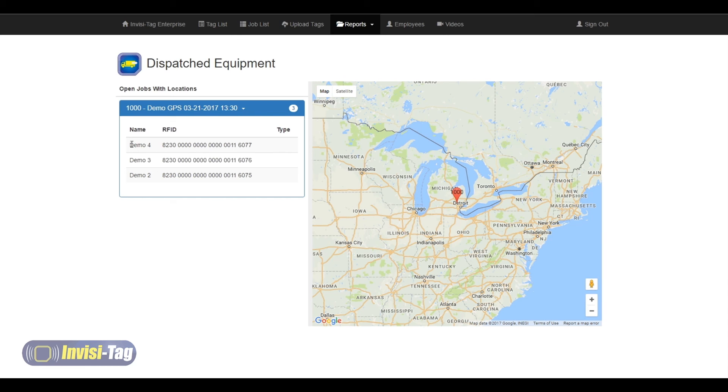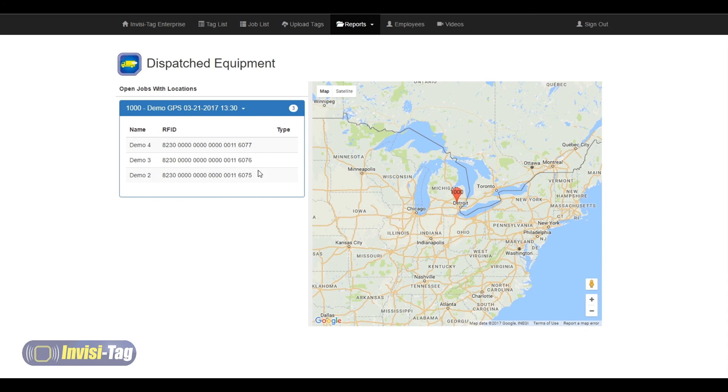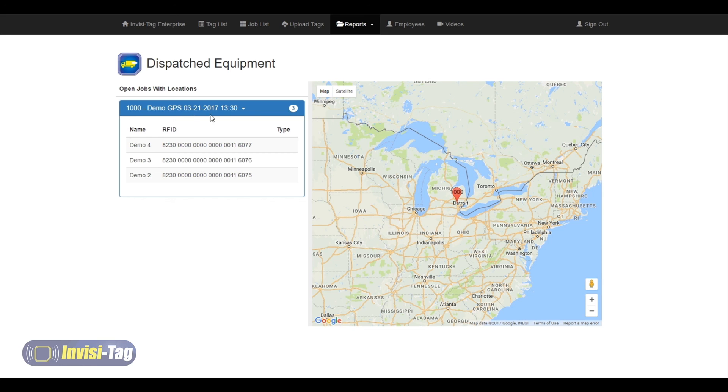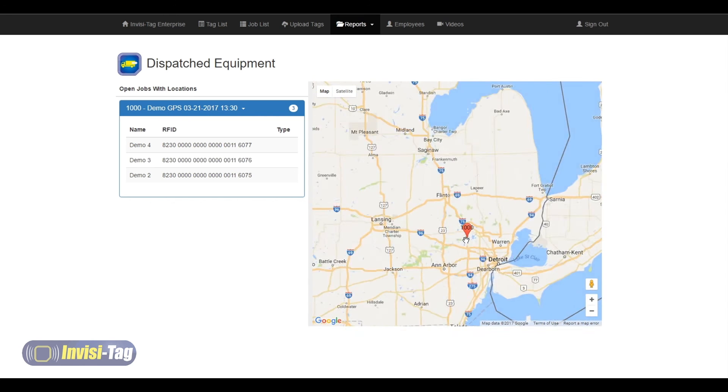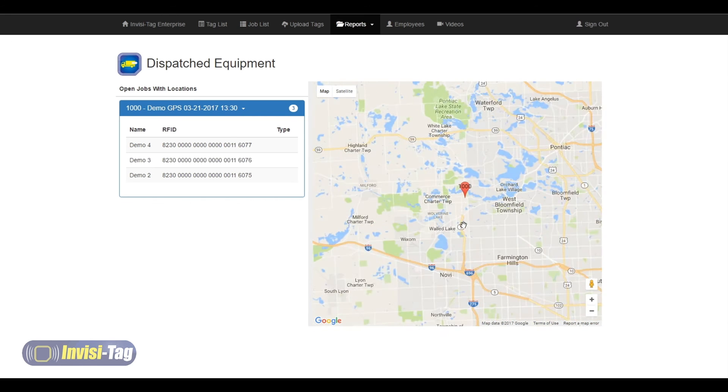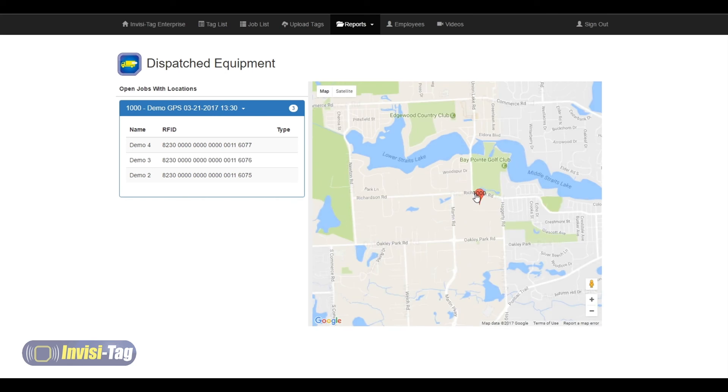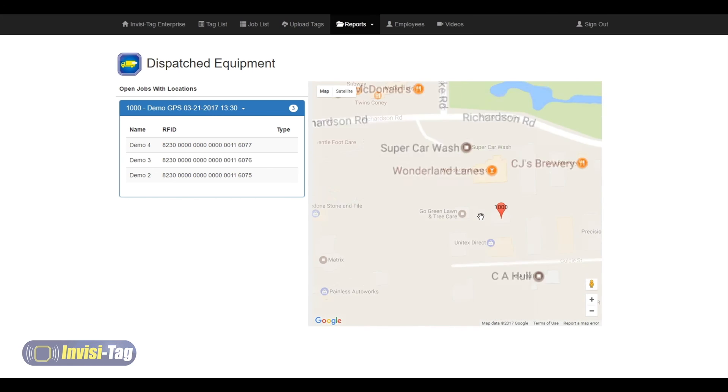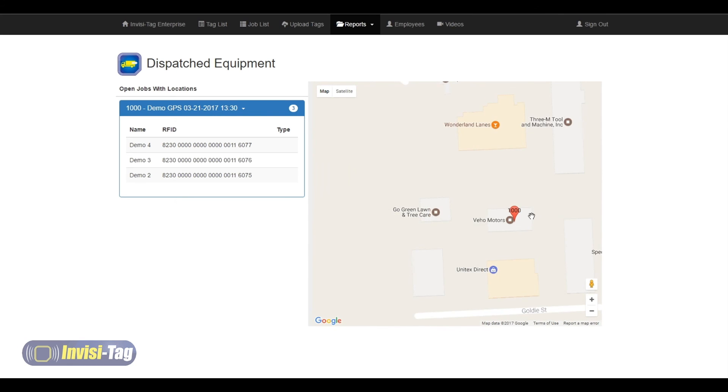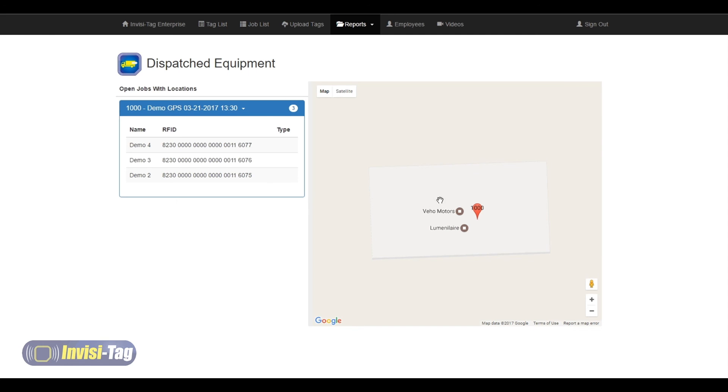Here we can also see that the three pieces of equipment that I have left at that job site. It tells us the total amount of equipment and the name of our job. Here I can also zoom in and get a very accurate location that we set, indicating and telling us exactly where those three pieces of equipment have been left.